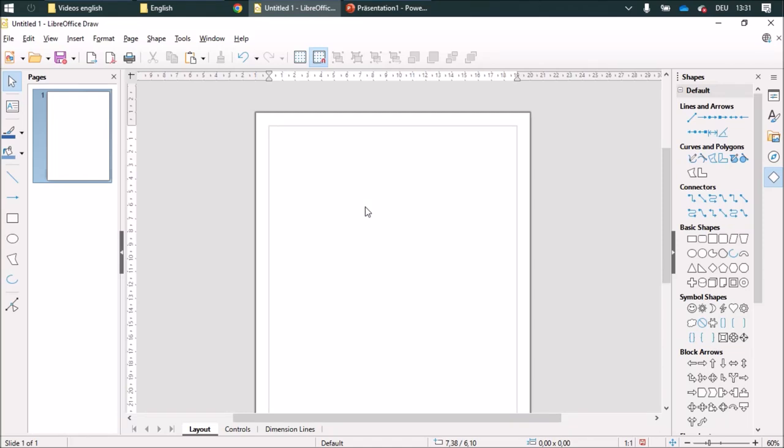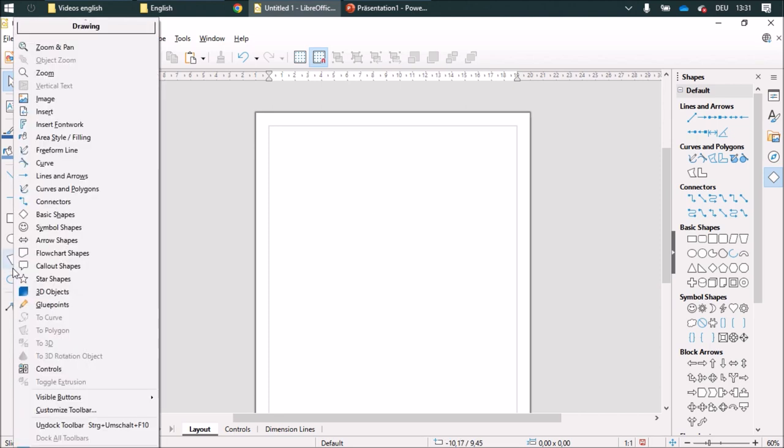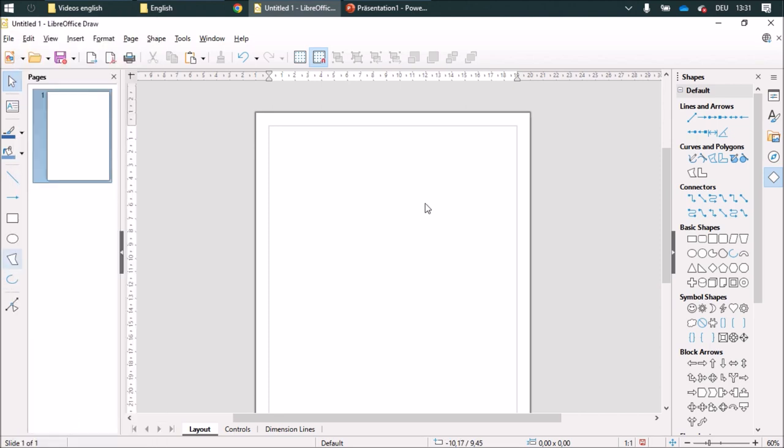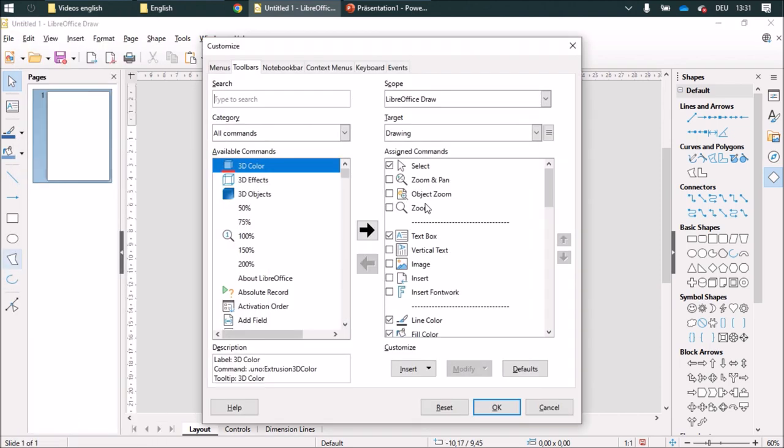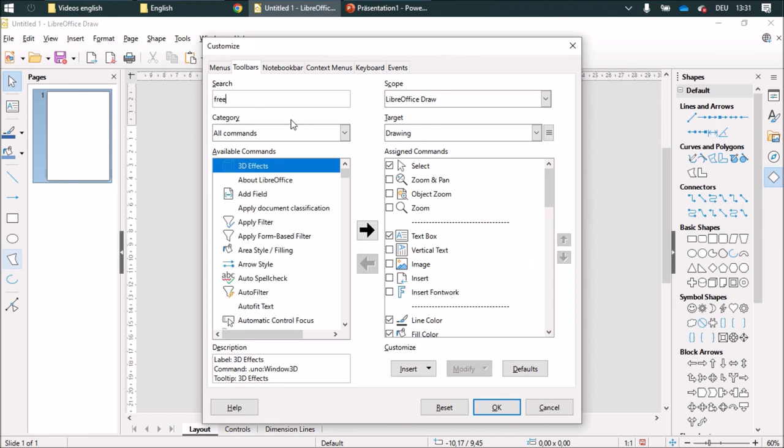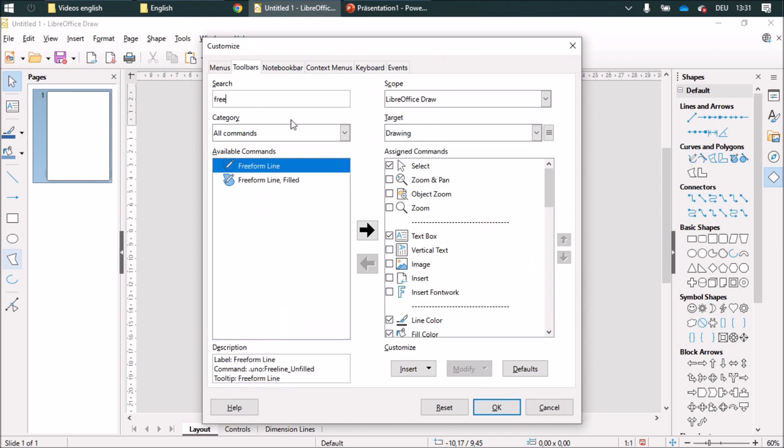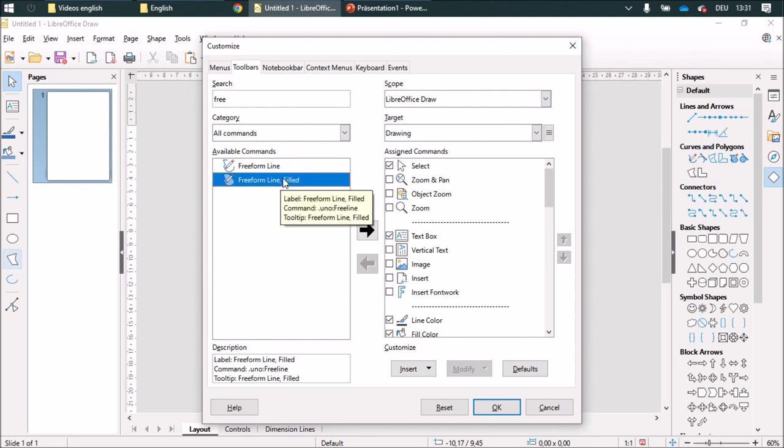I would like to show you how to draw a triangle in LibreOffice Draw. First, I'm going to add something to my toolbar, and that'll be the freehand form that is filled.